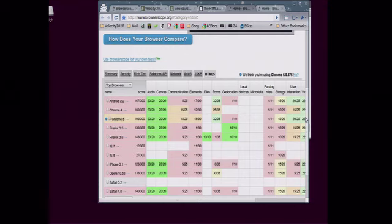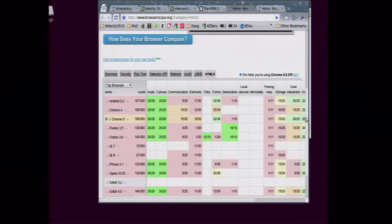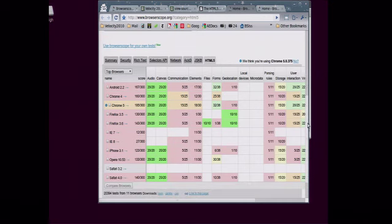And the idea here is that we'll promote a test to Browserscope's homepage if we think, wow, okay, you're getting a lot of traffic. And this test would be useful for web developers. It would be a useful way to gauge browsers and how they affect our summary scores.